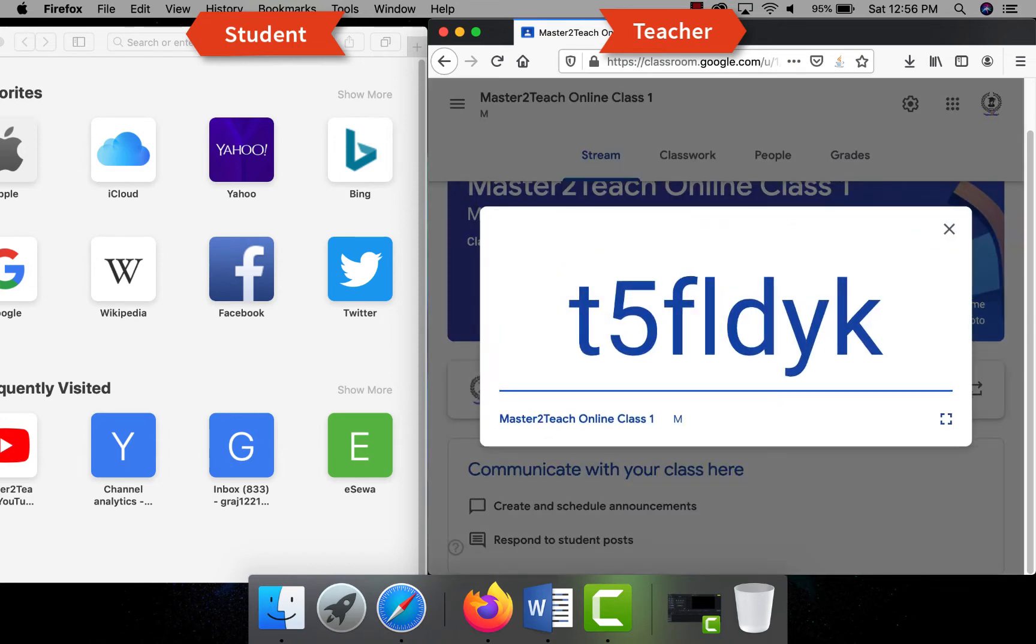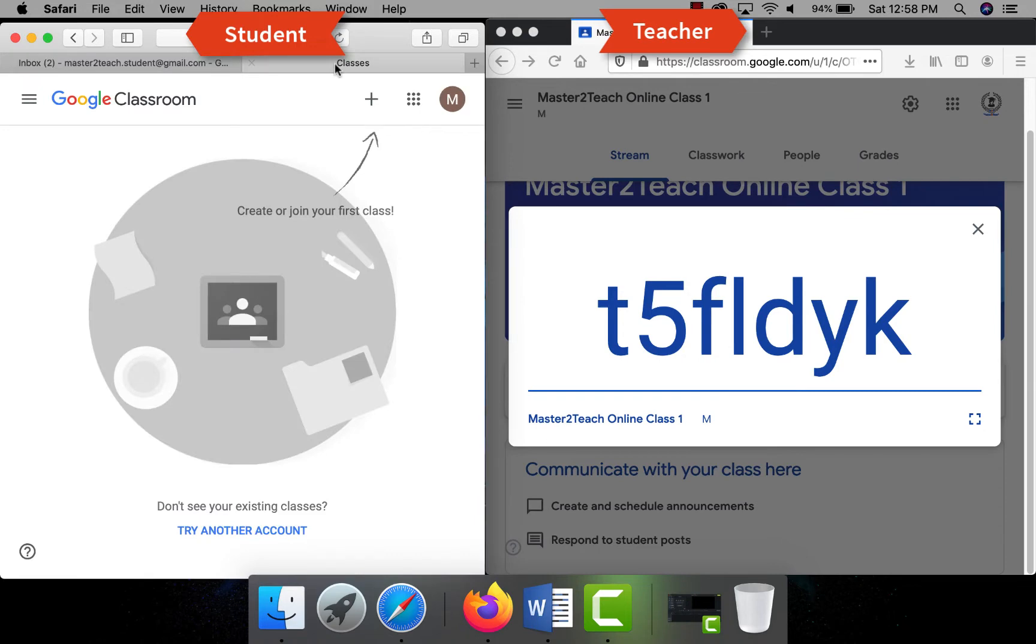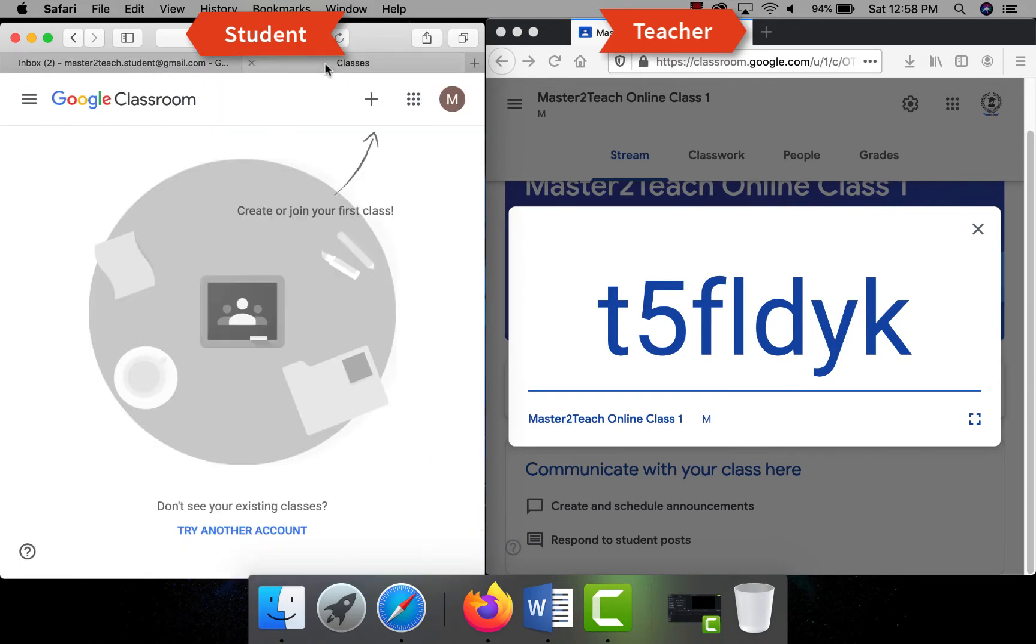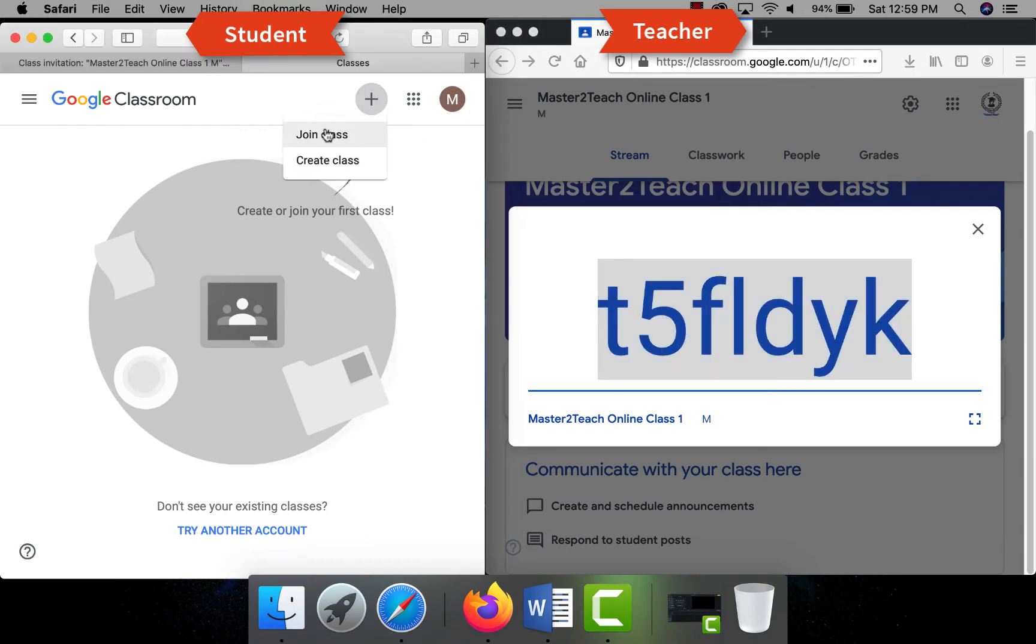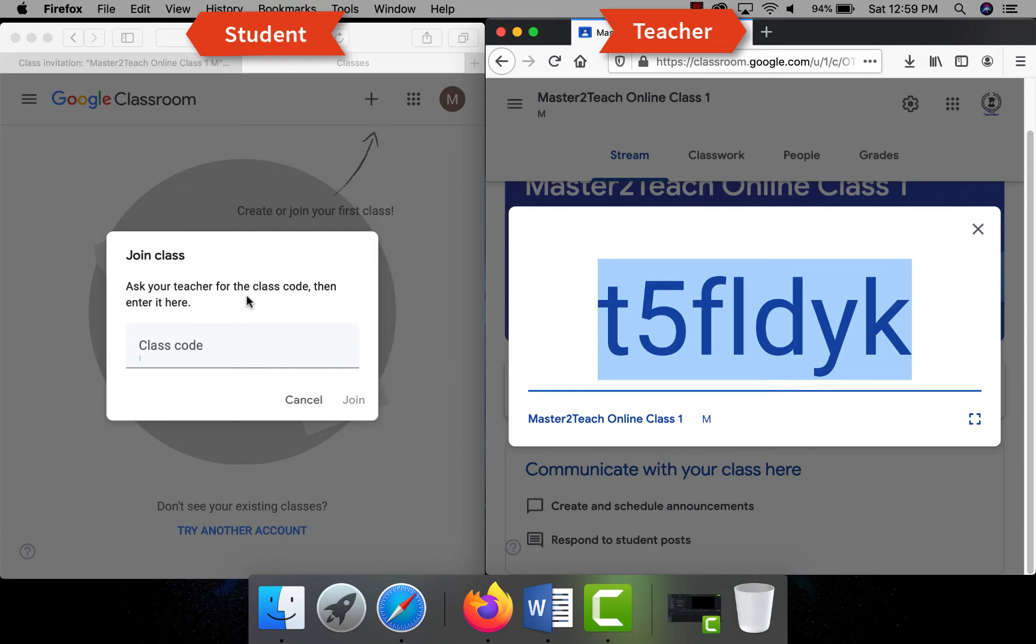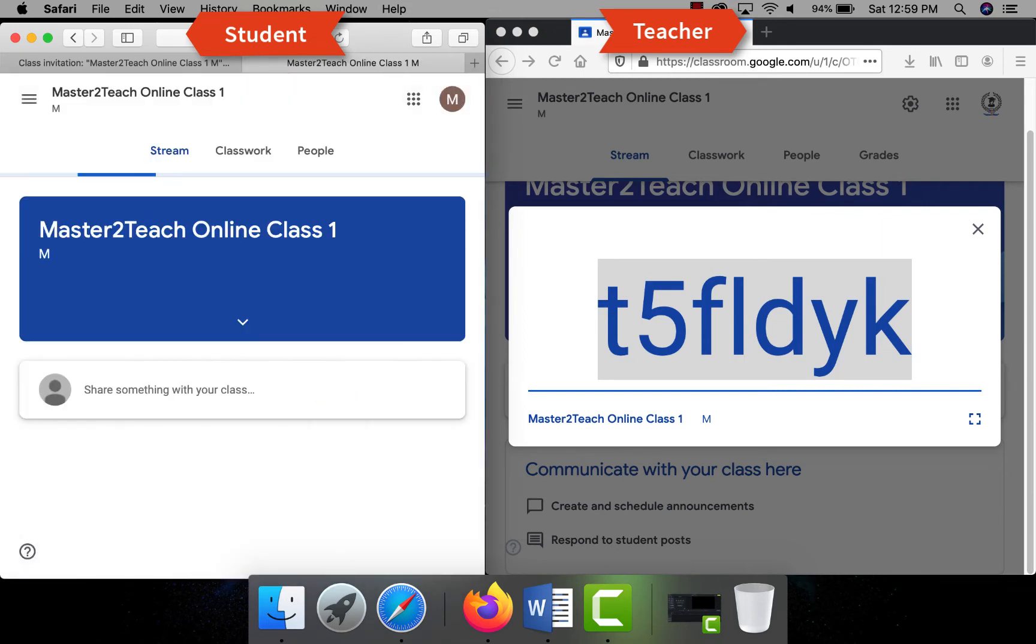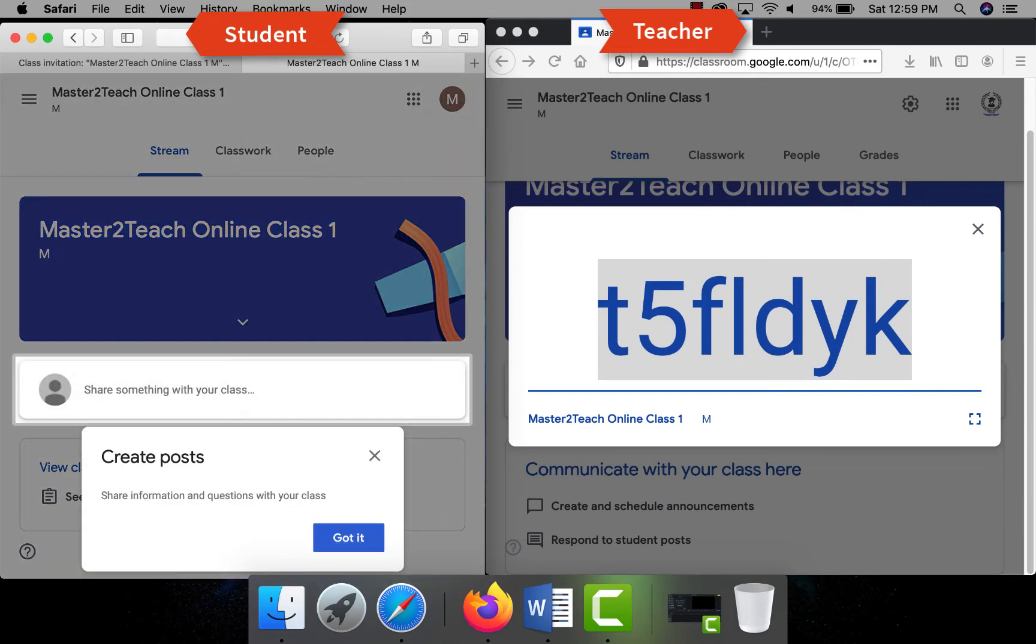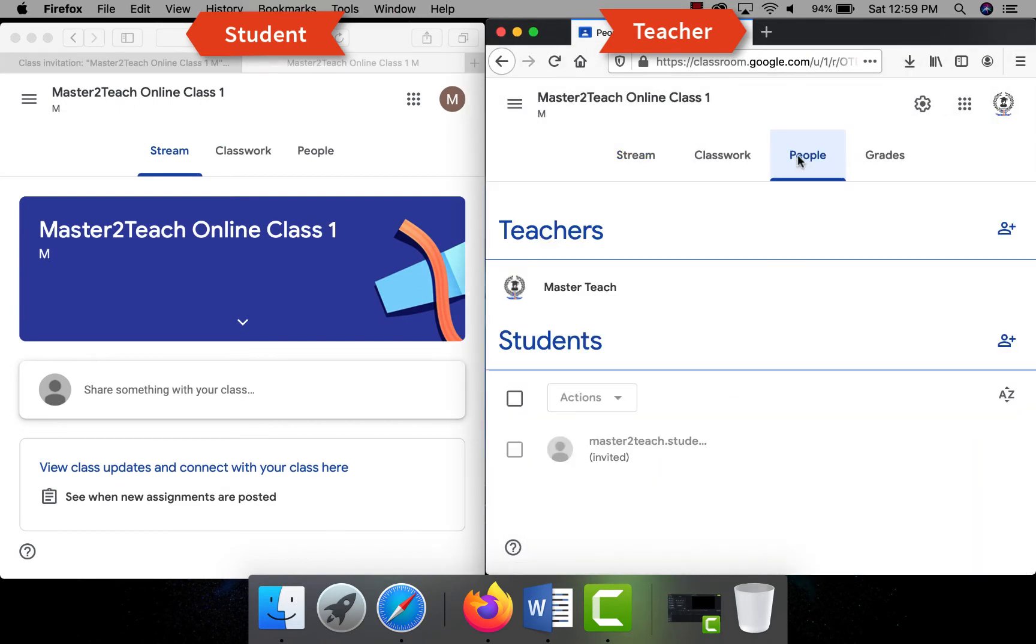Let's join the classroom as a student. Same as before, open the classroom.google.com page. Student must log in with their ID and click on the plus sign, and this time click in join class. A pop-up will appear to join a class where it says ask your teacher for a classroom code, then enter it here. Paste the classroom code and click on join. In the teacher section you can see how many students and who have joined the class. You can easily mute or remove the student as well.